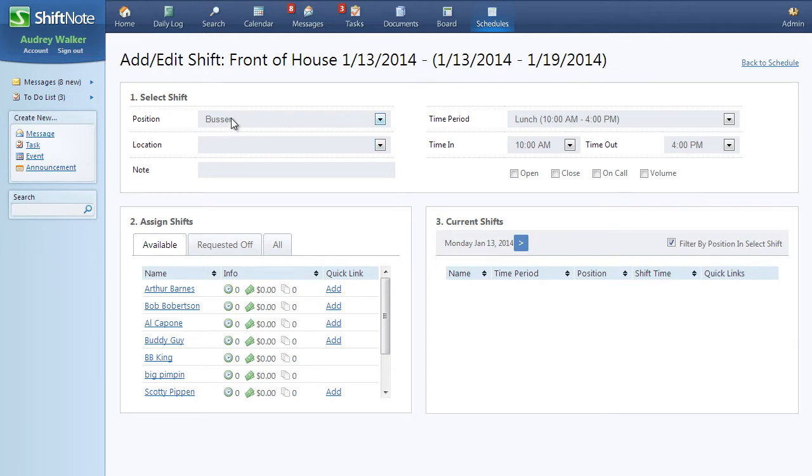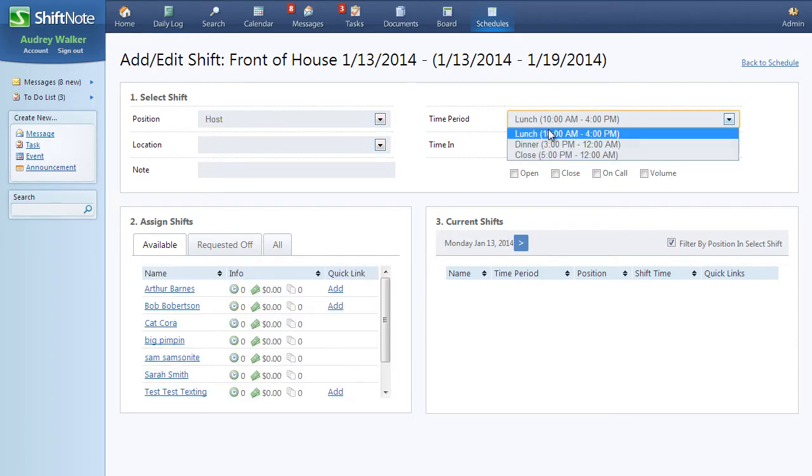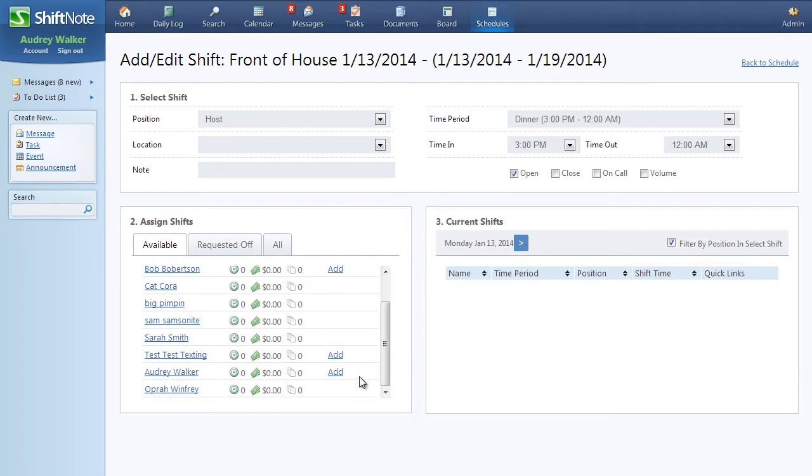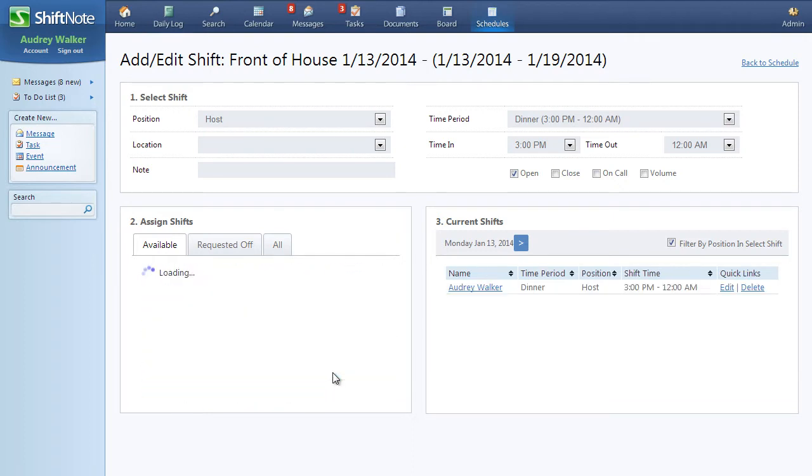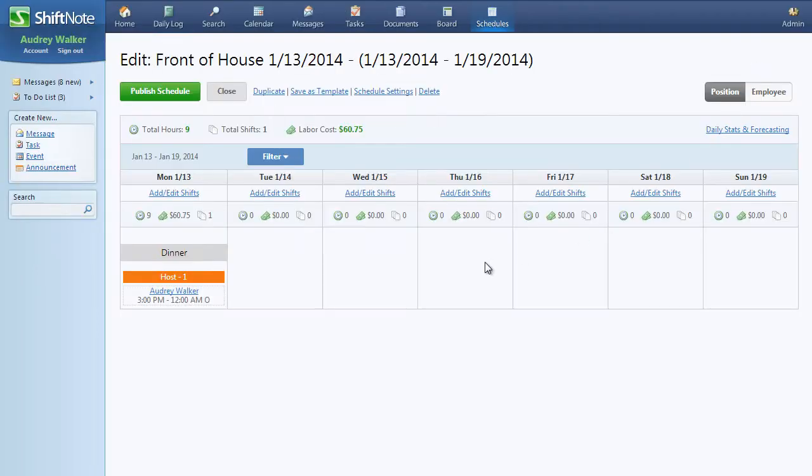Adding a shift is similar to before, in that you select the position and additional details, desired time in and out, and then choose from a list of available employees to give the shift to. When you head back to the schedule, you will see all of your assigned shifts.